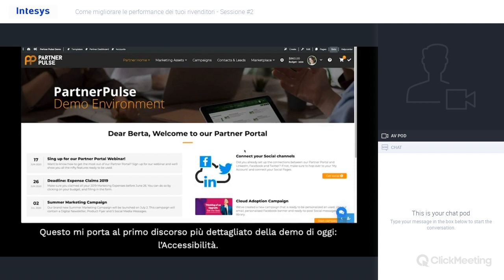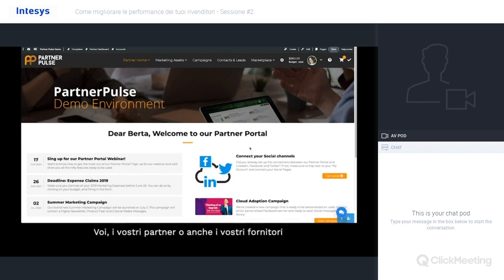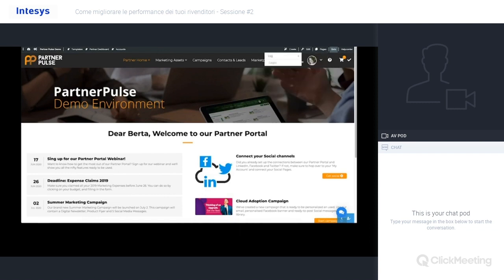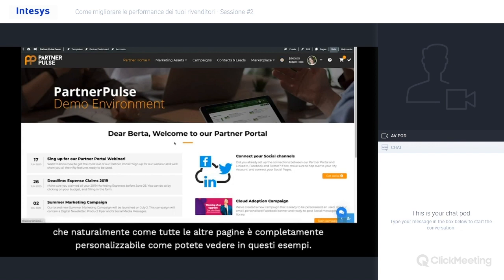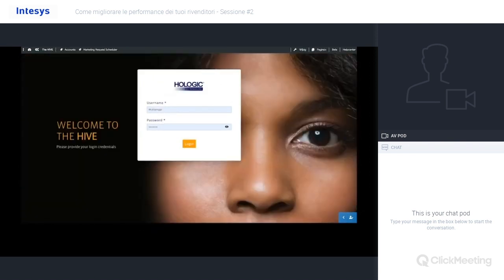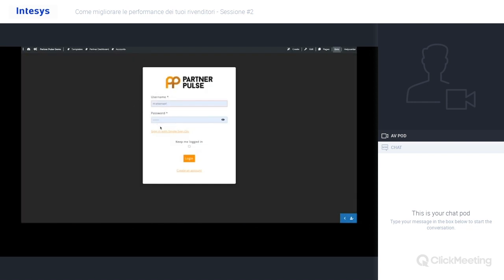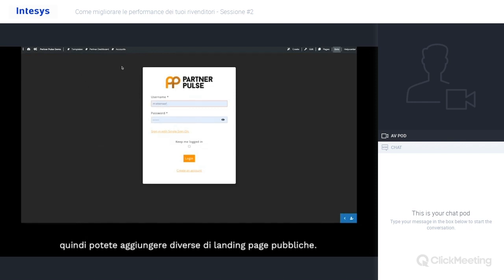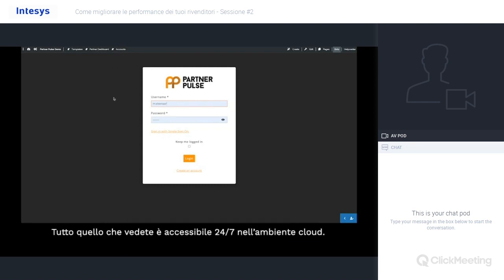That brings me to one of the first more detailed discussions of today's demo: the accessibility. You, your partners, or even your suppliers can get access to our cloud platform via your own login page. And of course, just like all other pages, it's fully customizable as you can see in these different examples. You can add publicly available information on this page, and if you add a menu here, you can even create multiple landing pages that are publicly accessible. Everything you see here is 24/7 available on our cloud, as it is a cloud environment.